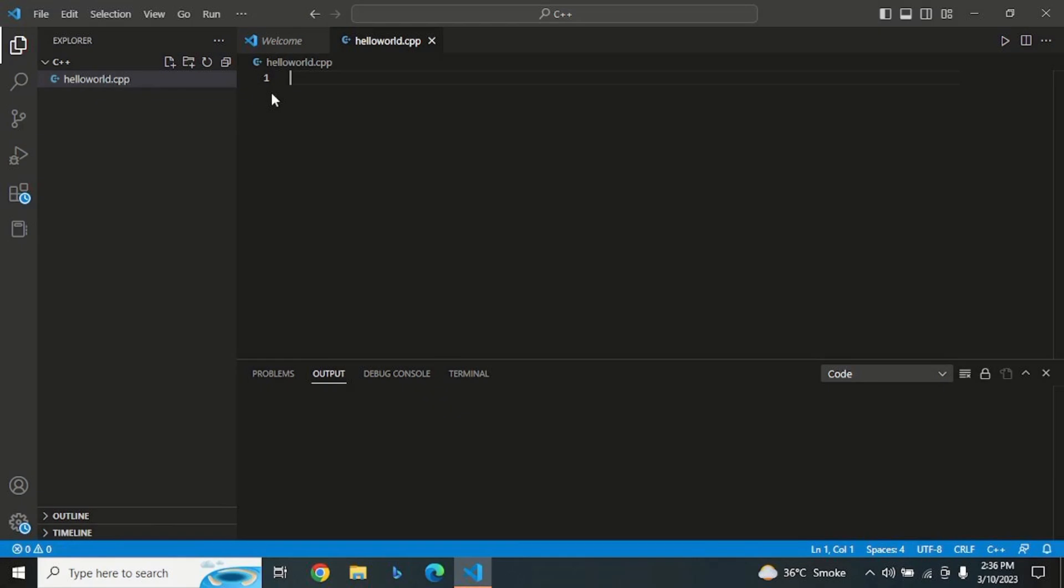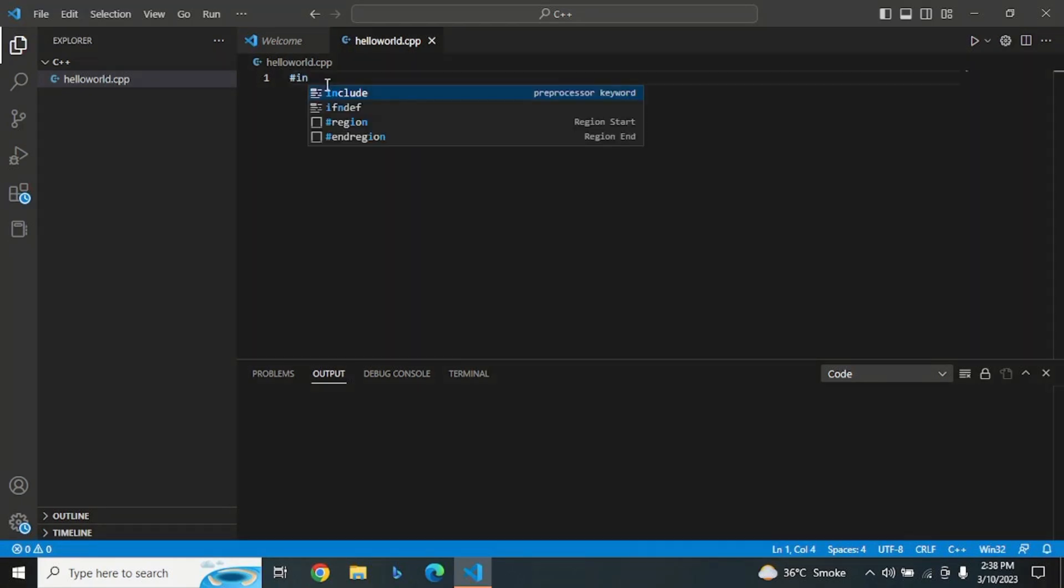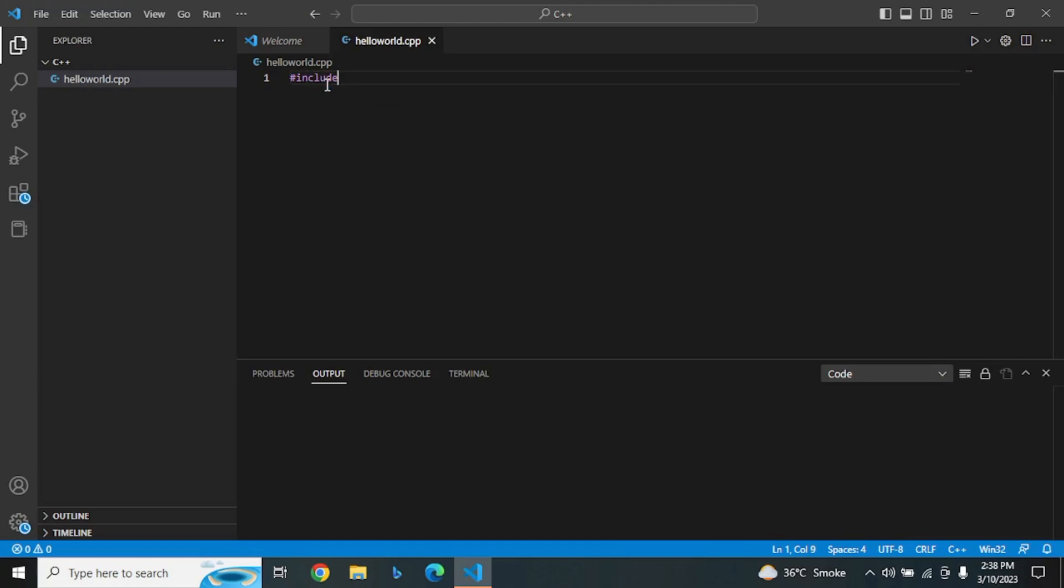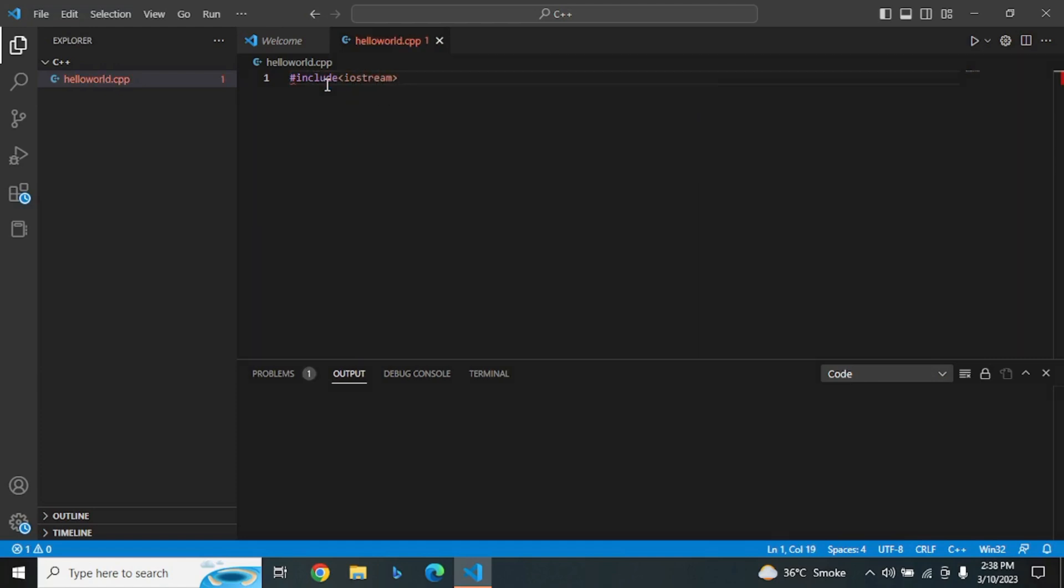Our first line is the preprocessor directive #include <iostream>. This line tells the compiler to include the standard input/output header file in our program.